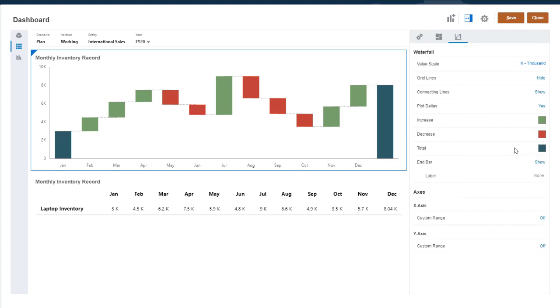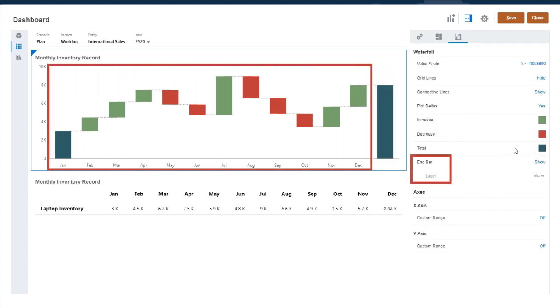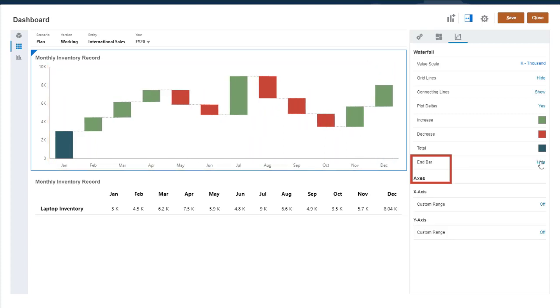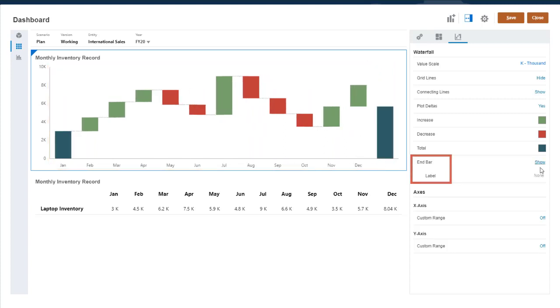The end bar in the chart represents the sum of the starting value and all of the increases and decreases. You can hide the end bar, or give it a custom label.